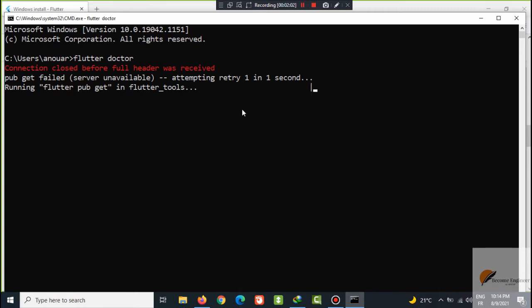It will tell us Android Studio is not installed and that's what we will install in the next video.